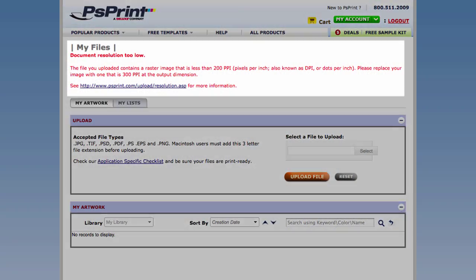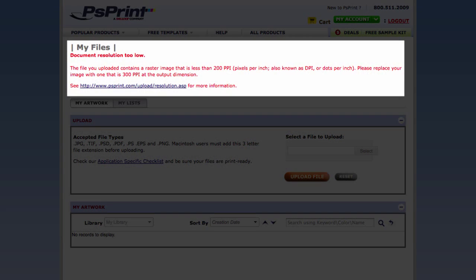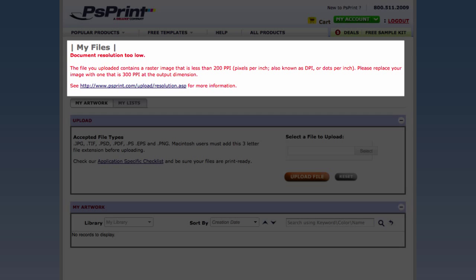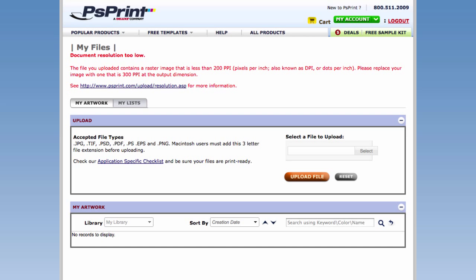Don't let this error message happen to you. If you've ever received this error message when placing your printing order with PSPrint, then this video is for you.